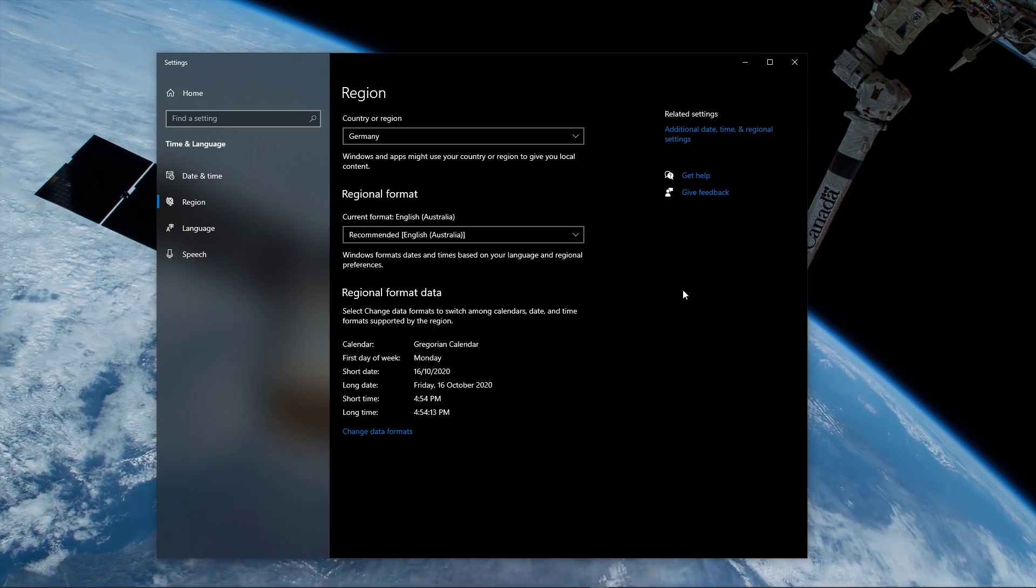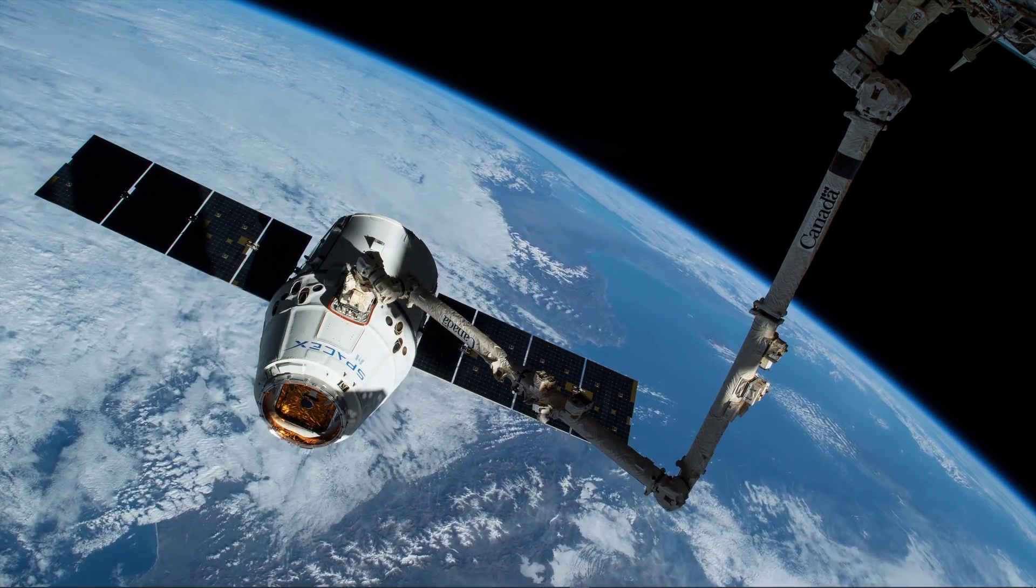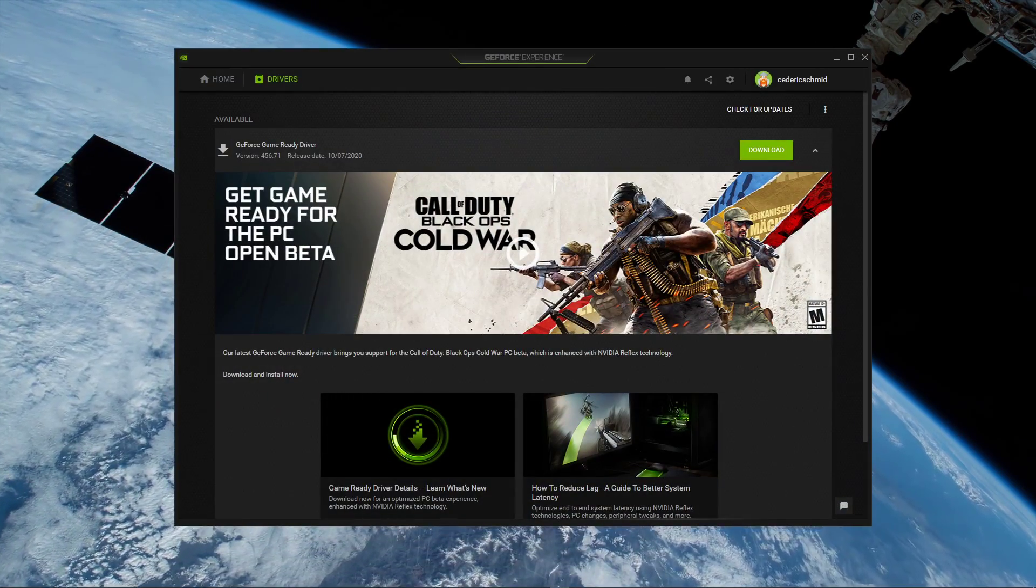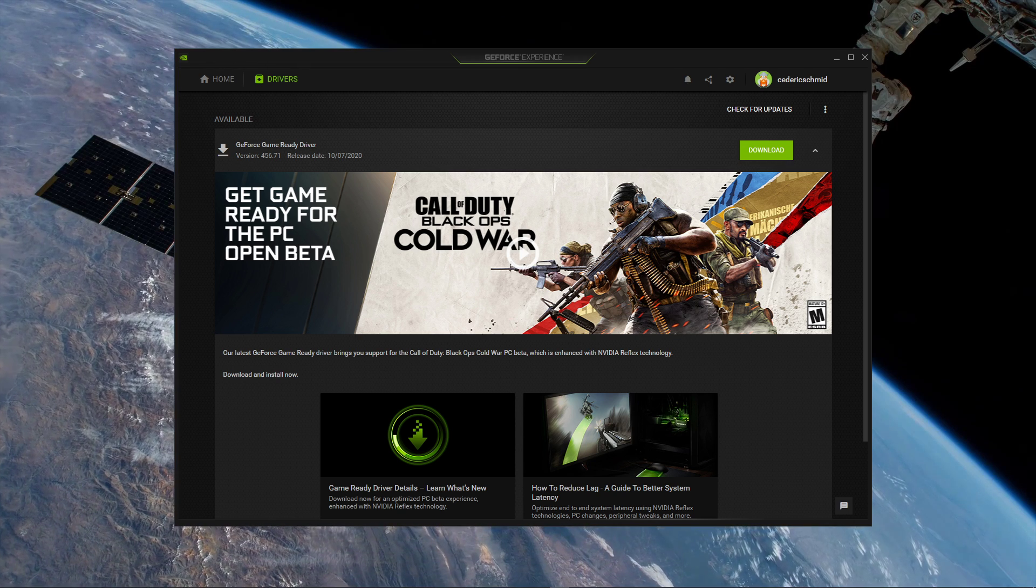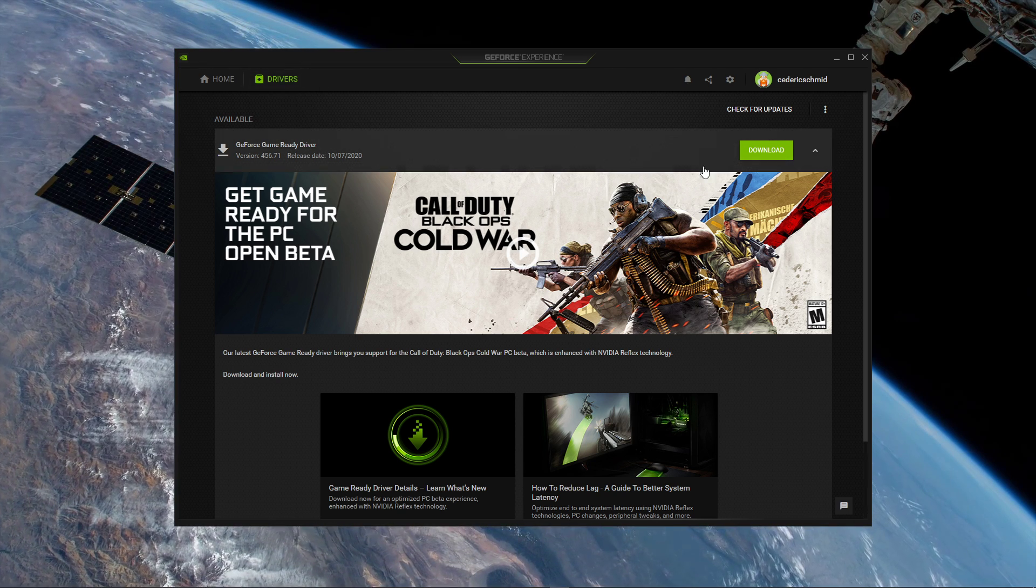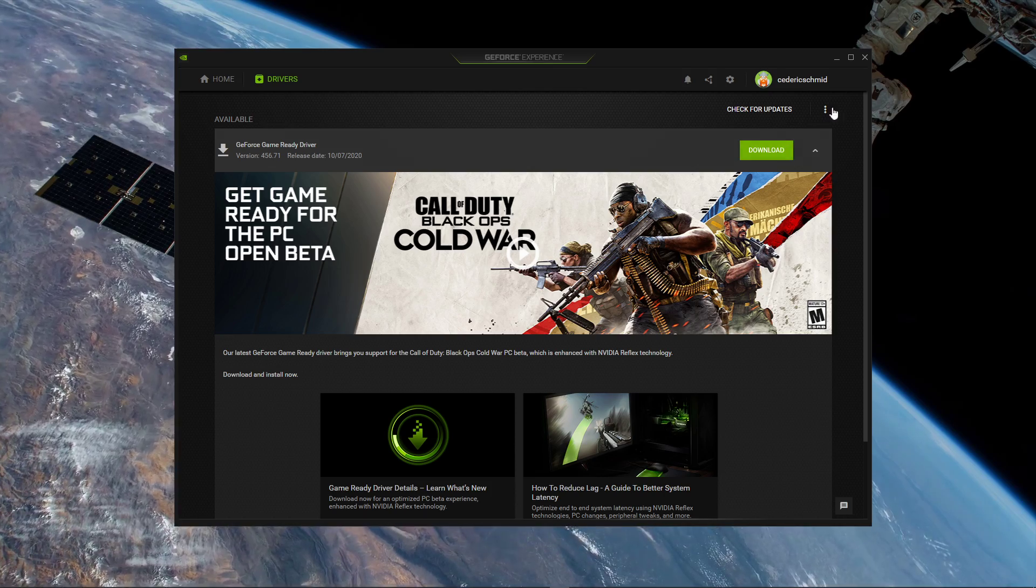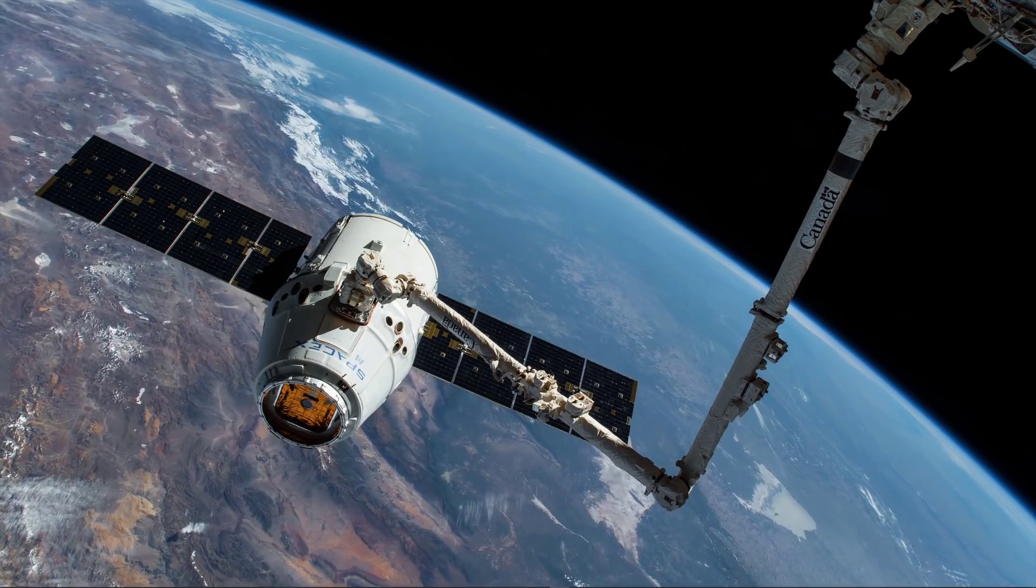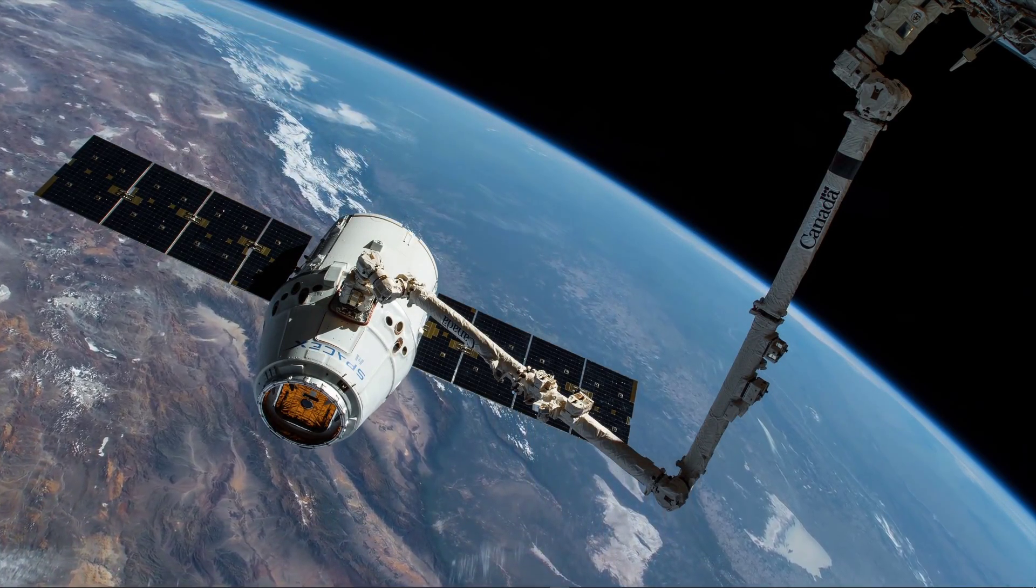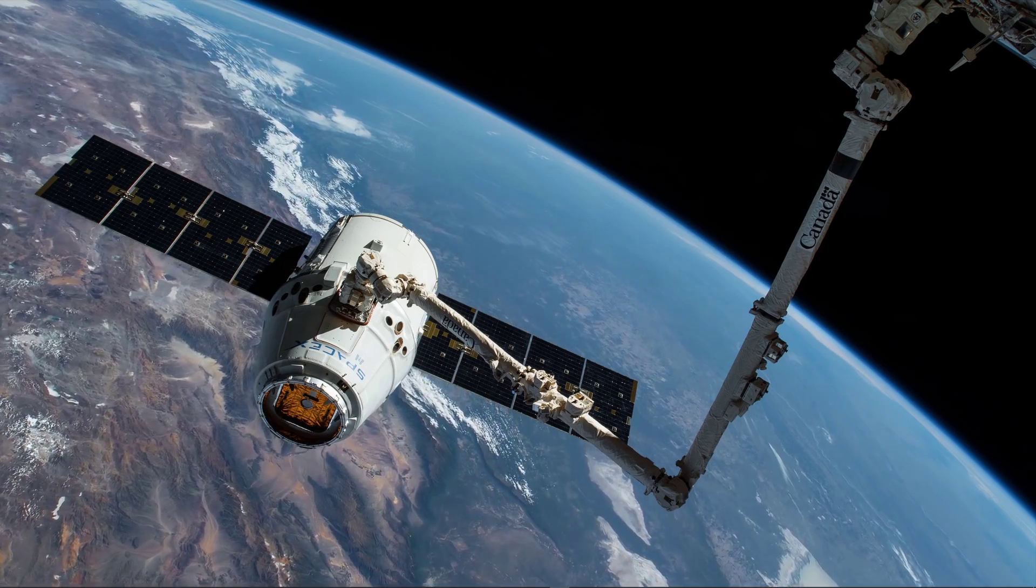Next, open up your GeForce Experience application, or AMD equivalent, to update your graphics card. In the Drivers tab, simply click on Download, and the application will automatically download and install the latest driver. Also, make sure that your operating system is up to date to get the most out of your system.